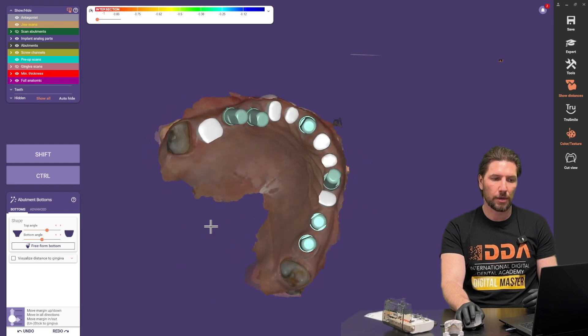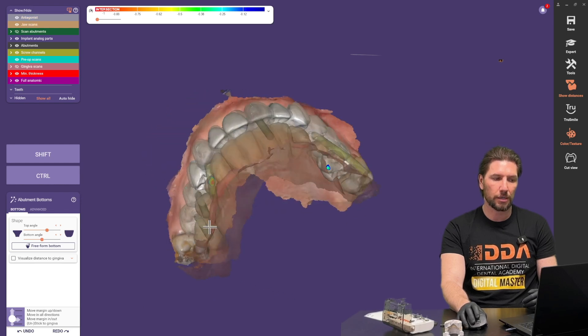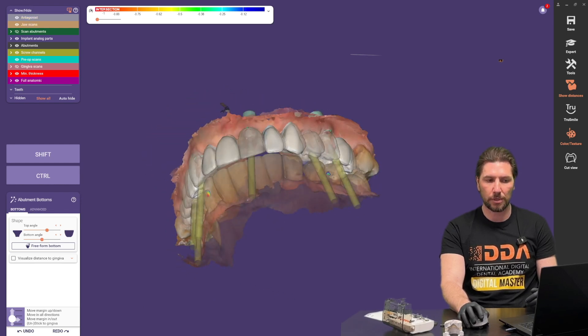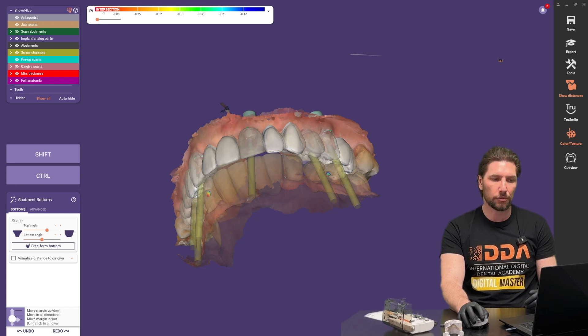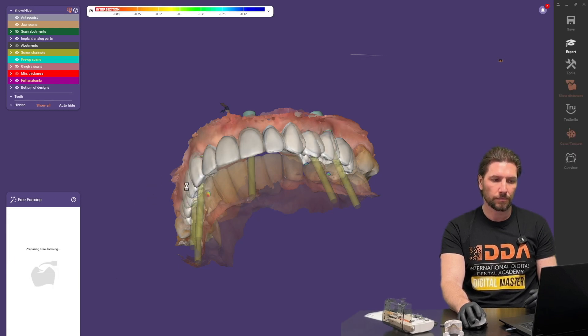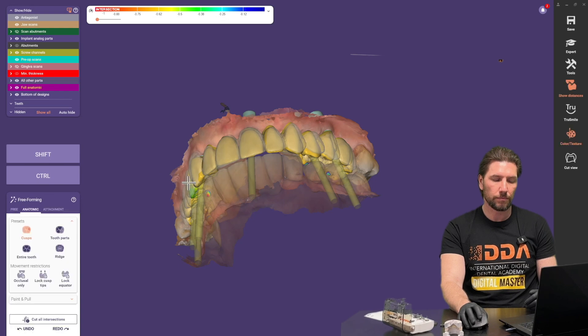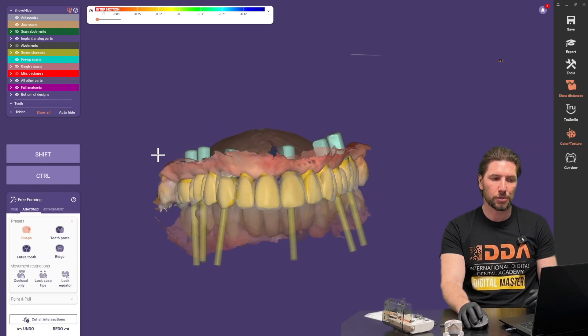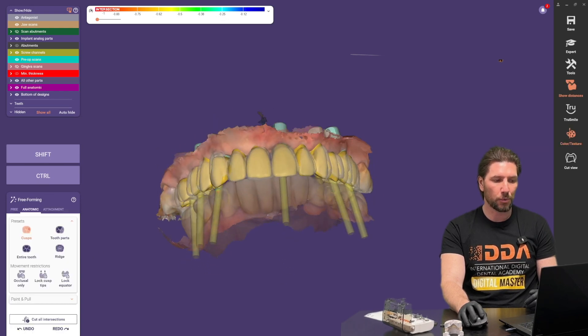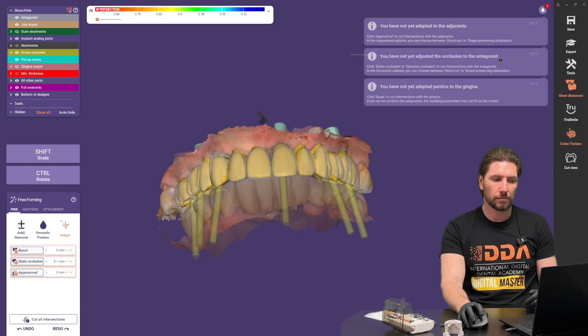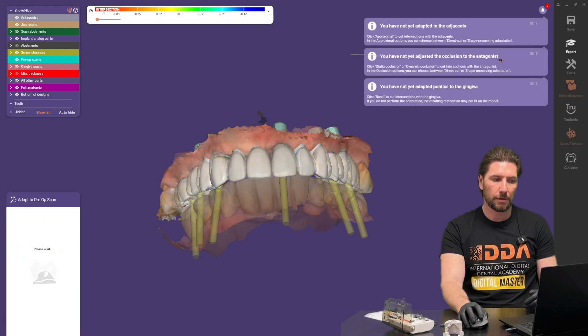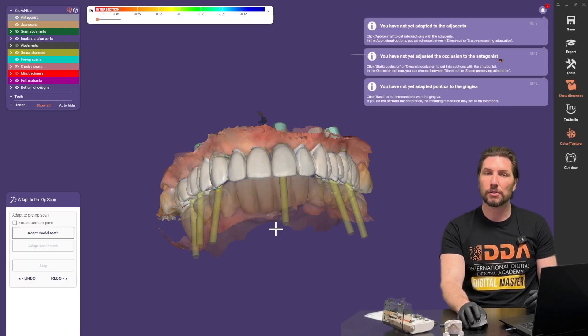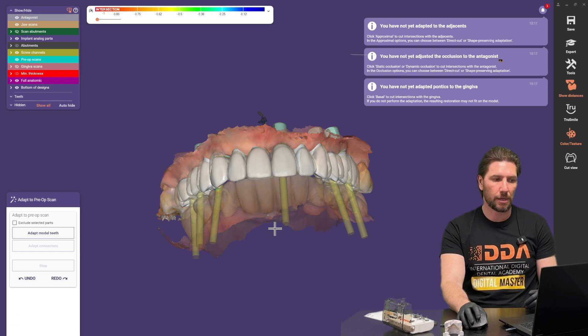So if we click next it's asking us now to bring in and adapt the abutment bombs but again because the emergence profile there is none so we're going to click next. And it'll give us the option to freeform but we're going to ignore that again. So I'm going to click next and next and that takes us to this stage.